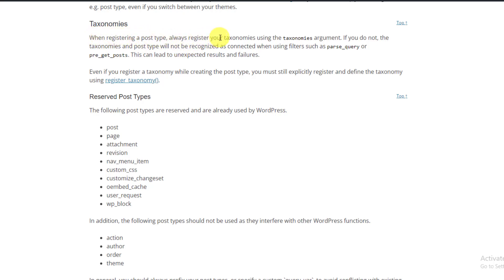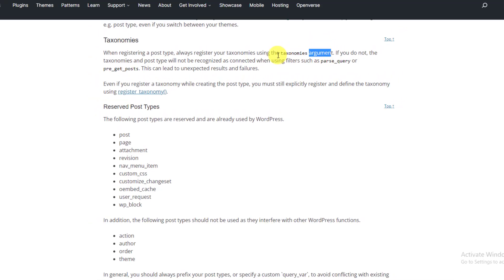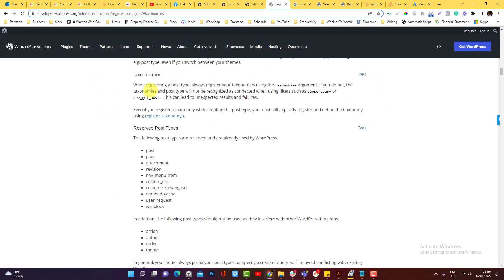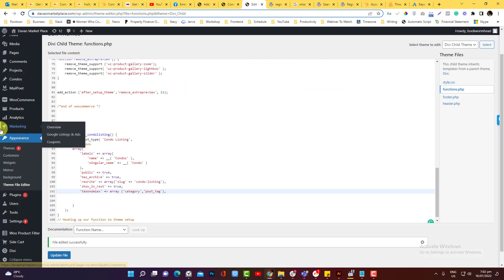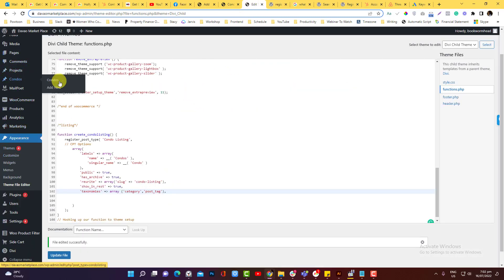Always register your taxonomies using the taxonomies argument. If you did not register your taxonomies to your custom post type, it will not be recognized or it will not be visible into your custom post type section.